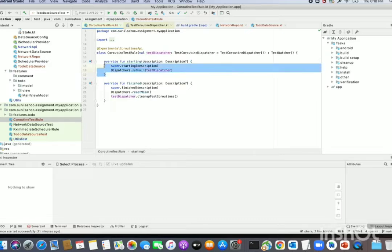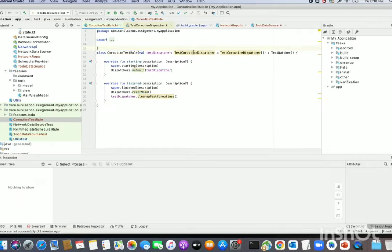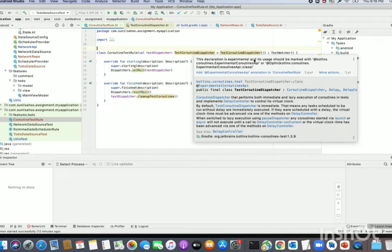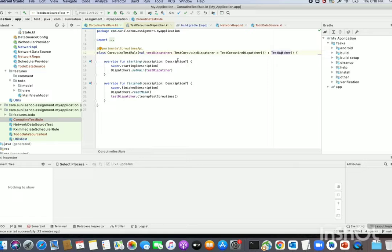We override the 'starting' and 'finished' functions for setup and teardown. Also, TestCoroutineDispatcher is part of the experimental API, so we need the @ExperimentalCoroutinesApi annotation — otherwise you will get a warning. You can see that if I delete it, the declaration is experimental and its usage must be marked with @ExperimentalCoroutinesApi at the method or class level. This CoroutineTestRule extends TestWatcher and overrides these two methods.